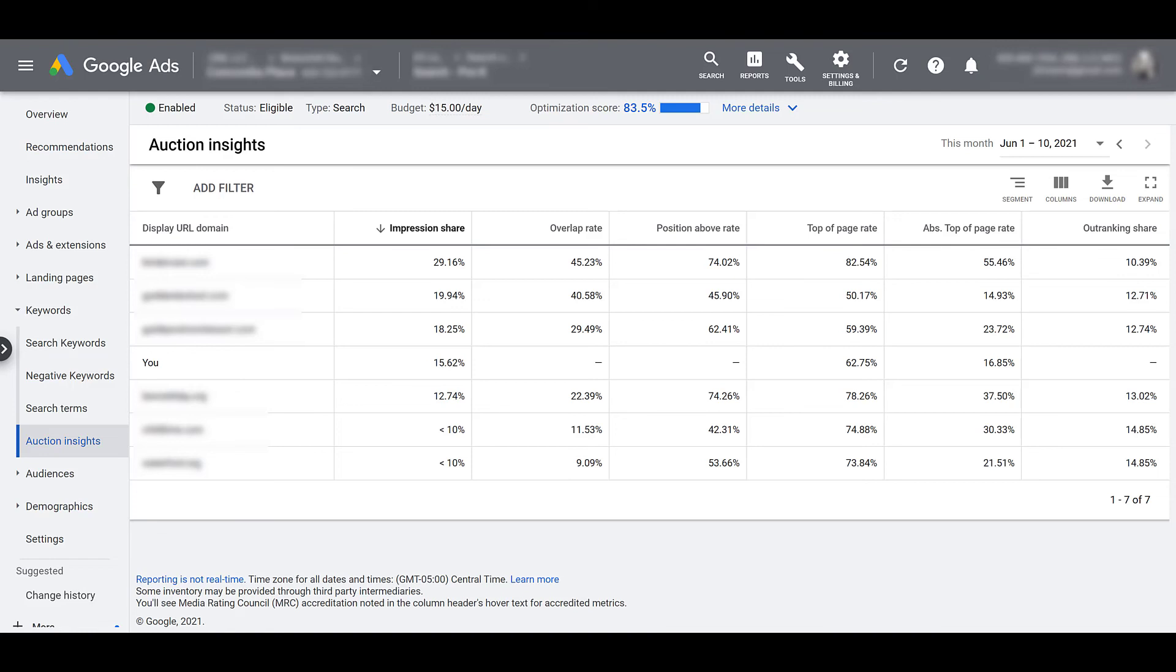And one last thing I like to do from this information is start collecting all the list of competitors. And you can do it at whatever level you want. Collect every single one showing up in all your campaigns or you can segment that information to just a group or theme that you want that is important to you. But take that list of competitors and maybe use a tool like SEMrush or SpyFu and see what other keywords they're bidding on.